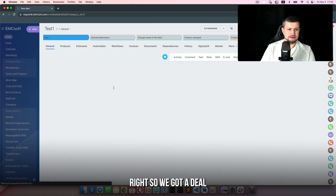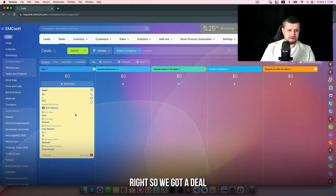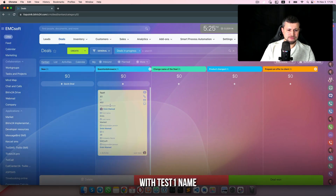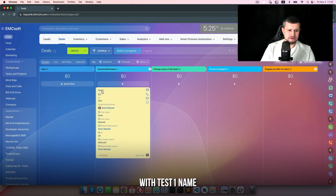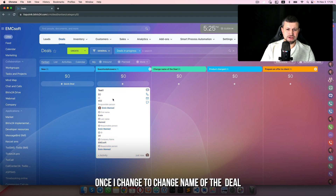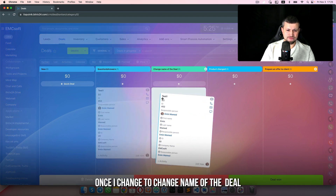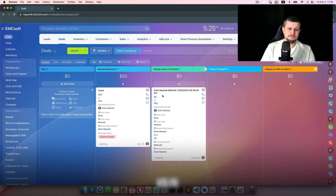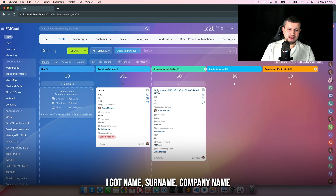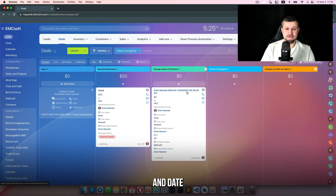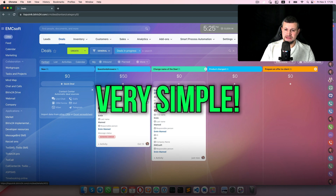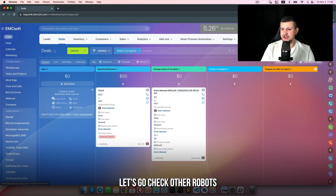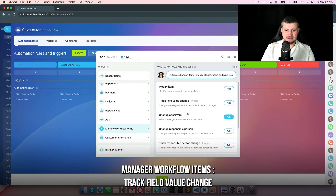We got a deal with the name 'test one'. Once I change to 'change name of a deal' — voila — I got name, surname, company name, and the date it was created. Very simple. Let's go check our robots. Manage workflow items: track field value change.